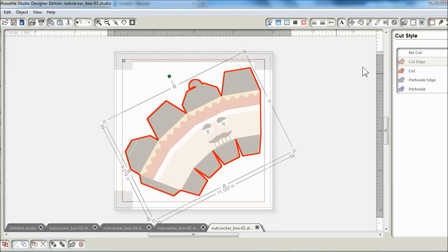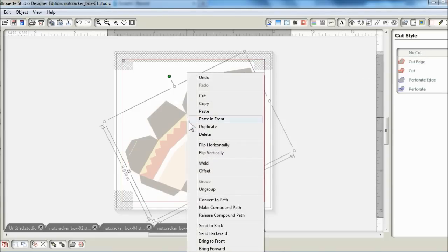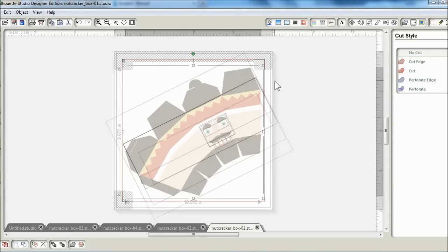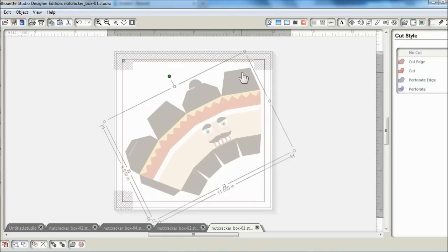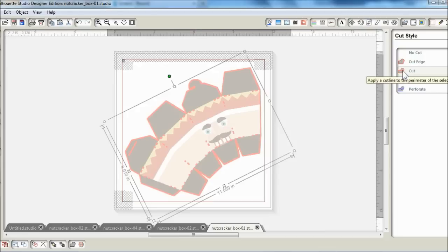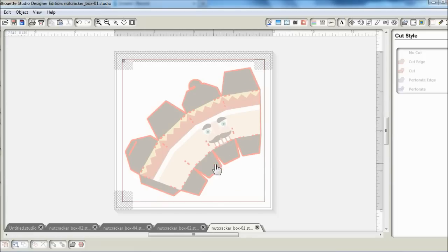So now if I should print and cut, the Cameo will cut out the box as well as the slit and actually indicate the score lines as well.